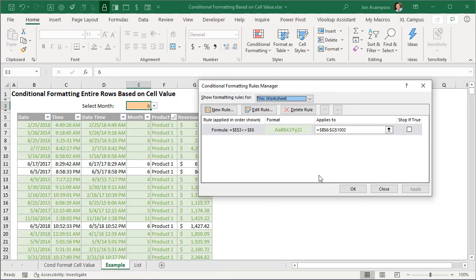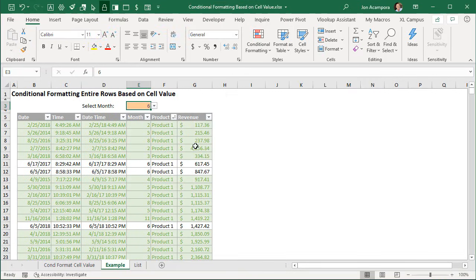Hit apply, and then we will have all the rows highlighted that are not equal to 6 or whatever the selected value is in this cell. Go ahead and hit okay here.